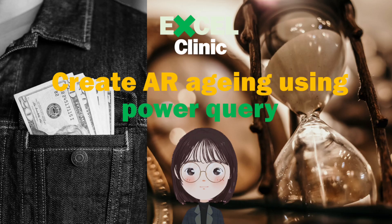Hi everyone, welcome to Excel Clinic. One of the subscribers messaged us last week and asked to cover a topic on how to prepare AR aging report using Excel. Here you go, today we will show you how to do this using Power Query.